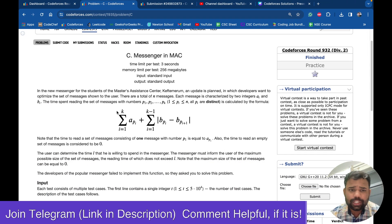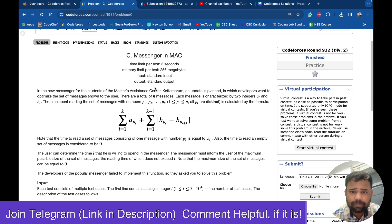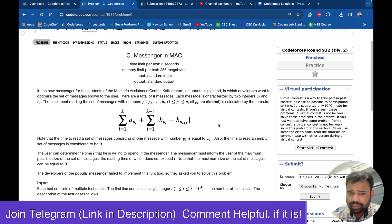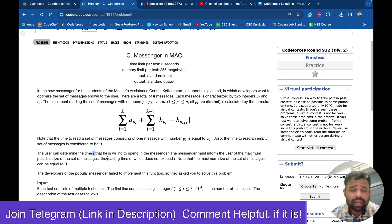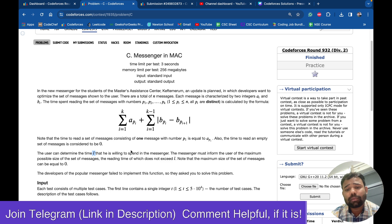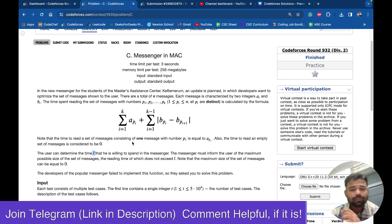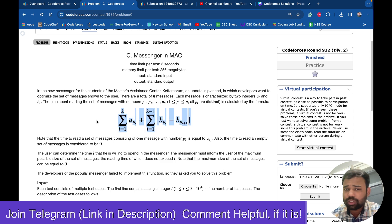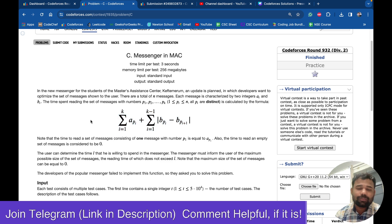They are asking you to select a set of messages, and the time spent to read those messages follows a given formula. You are also given a time limit L, and the question asks: what is the maximum number of messages one can read within time L?